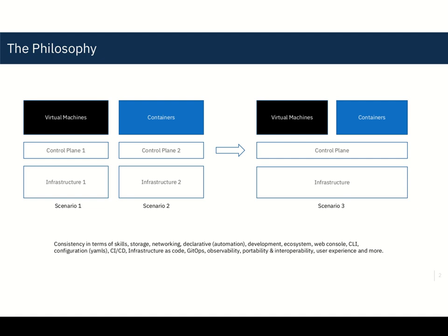Now, each of these scenarios requires its own tools and own behaviors and management style. In scenario three, what is now possible is that you can actually bring virtual machines and containers on a common platform and on a common infrastructure.